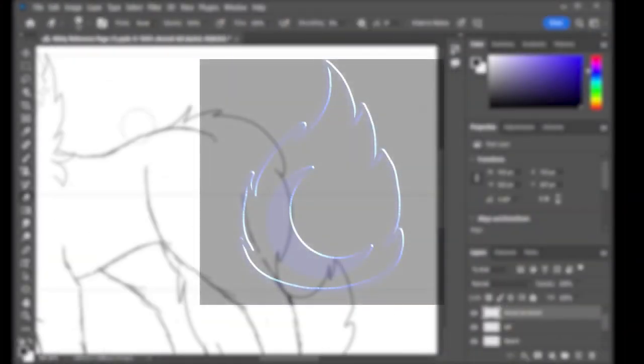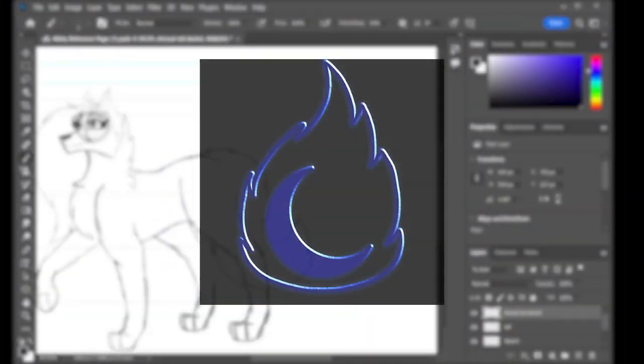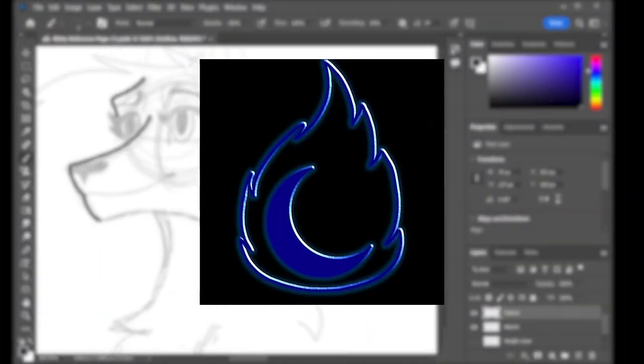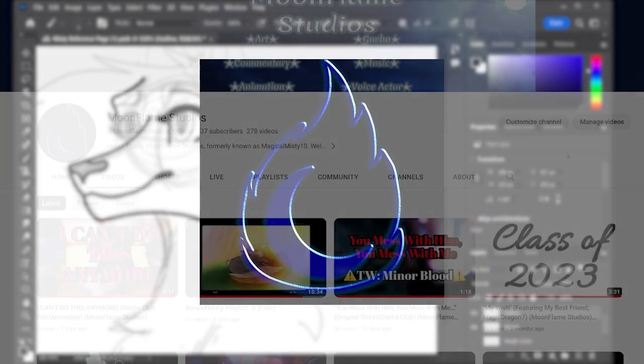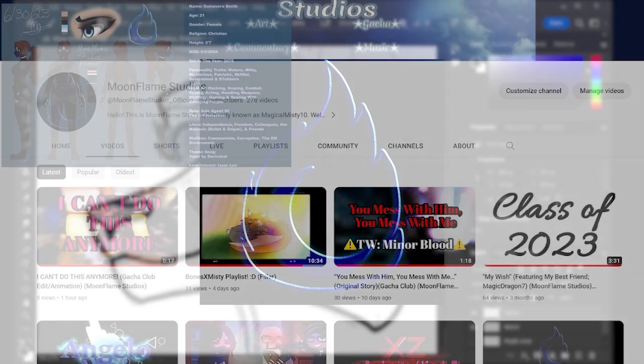Hello there. I'm Moonflame Studios, formerly known as Magical Missy 10. Welcome to my channel.